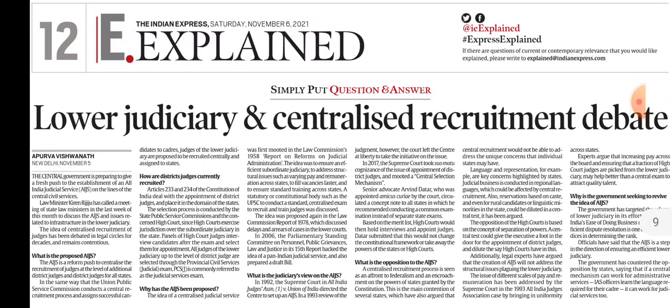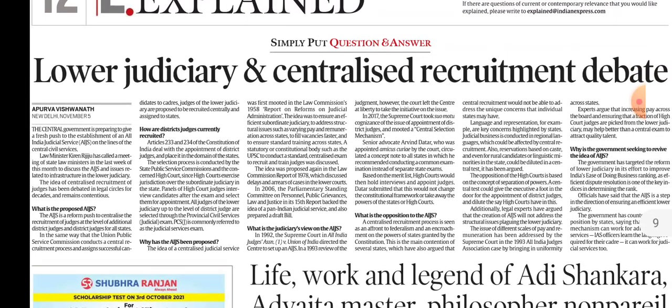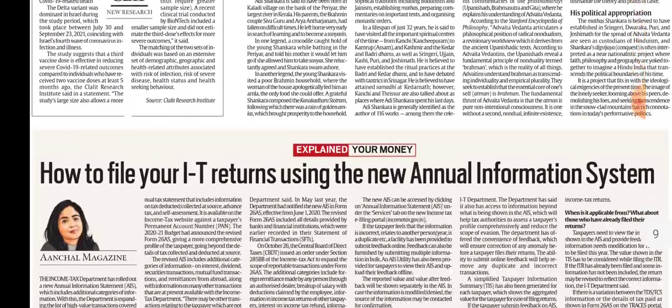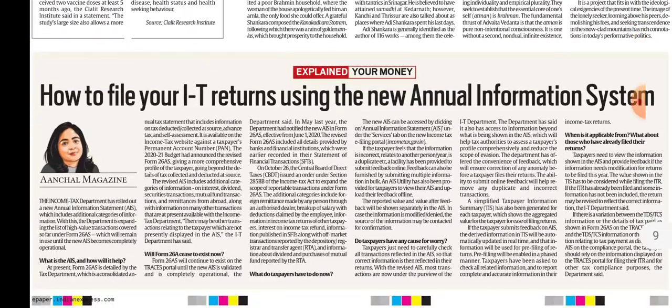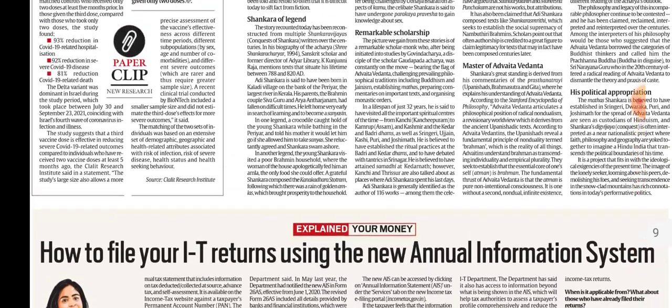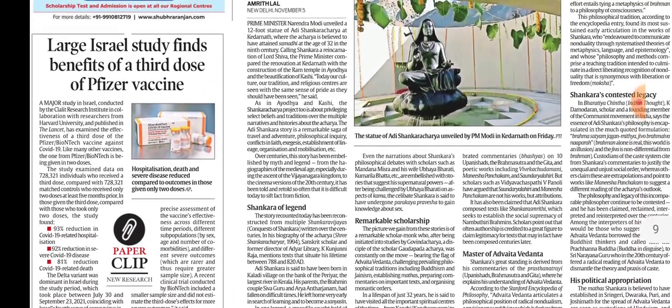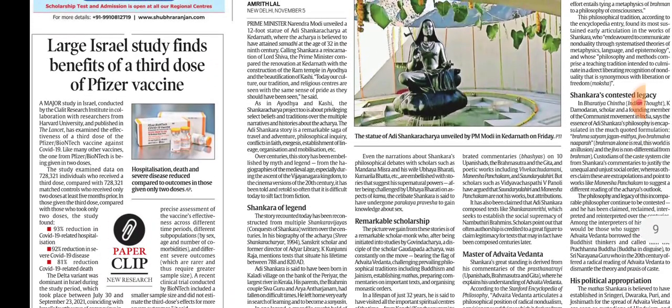In the explained section, we also discussed All India Judicial Service and Facial Recognition. I hope you have understood today's video. If you liked the video, please like, share and subscribe. Thank you and have a nice day.